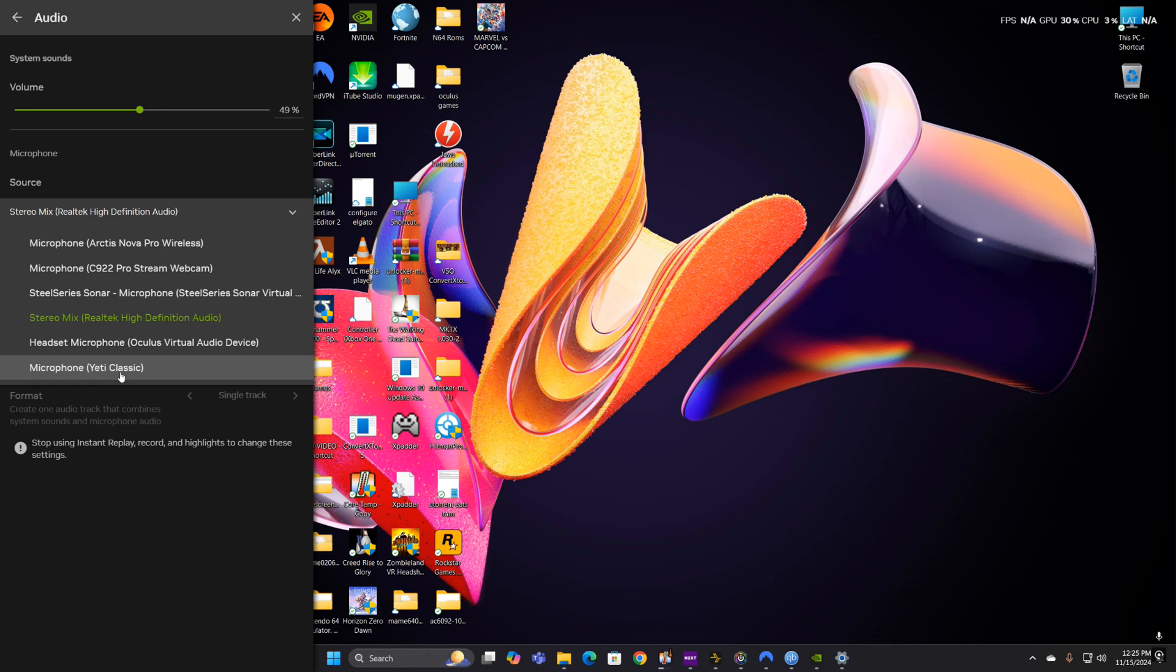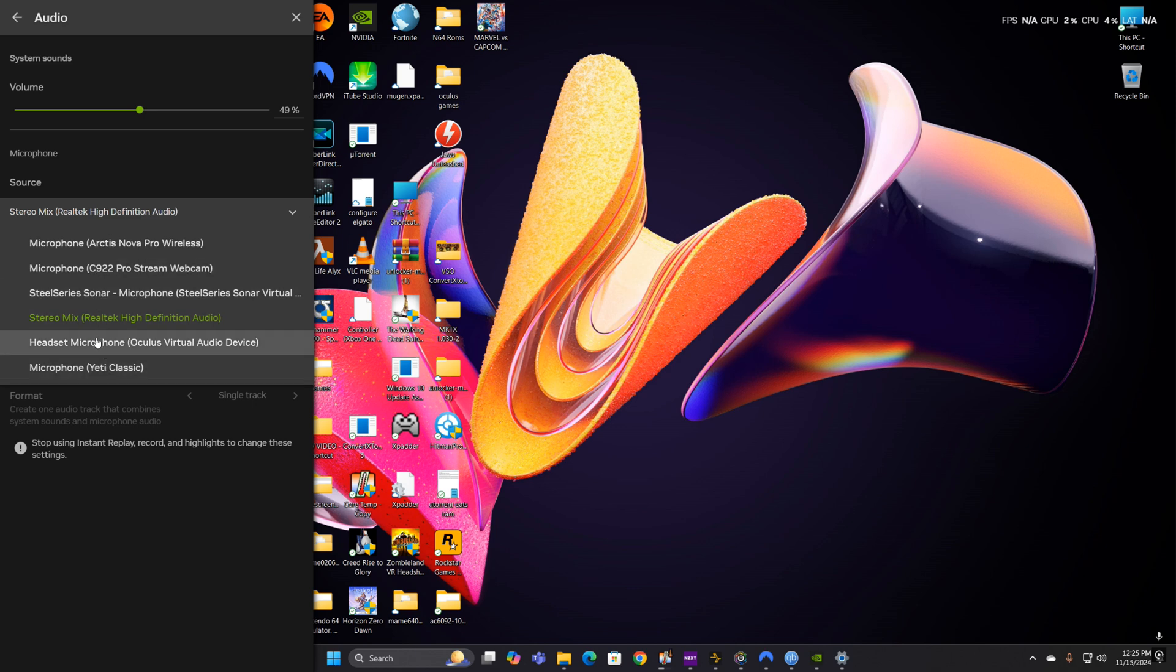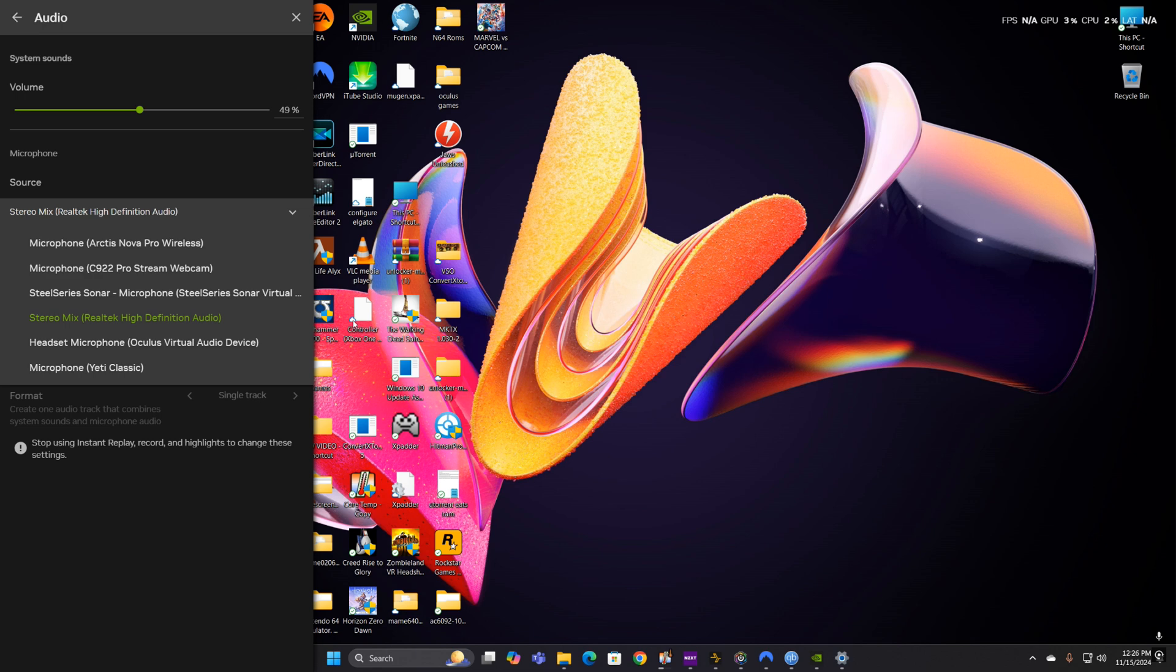You would back out, come back in, it would default either to the webcam or it would default to SteelSeries Sonar, which is what it always defaults to anyway in your Windows sound settings when you install this headset. But I could go into my input device in my Windows settings and select Microsoft Yeti, it would stay. I could do sound recordings and it would be fine. So it was the NVIDIA app.